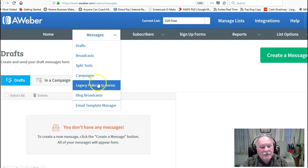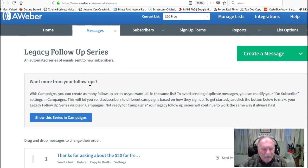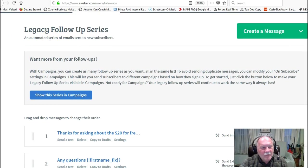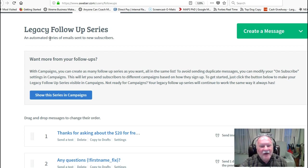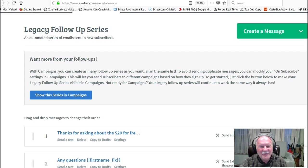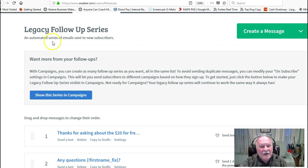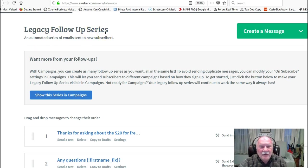Basically, what happens is for each campaign that I set up, I'll set up a follow-up series. If you've followed me for long, you know one of my favorite statistics is 80% of all sales are made between the 5th and the 20th contact. We used to think it was the 12th contact, but now that more and more messages are going out to people about sales, we figure it's probably around the 20th.